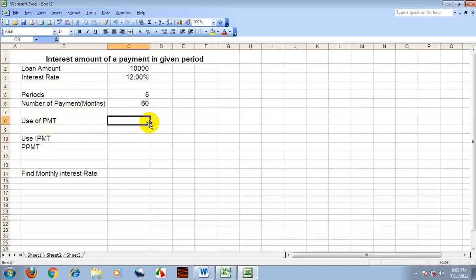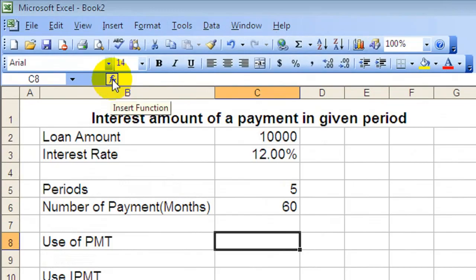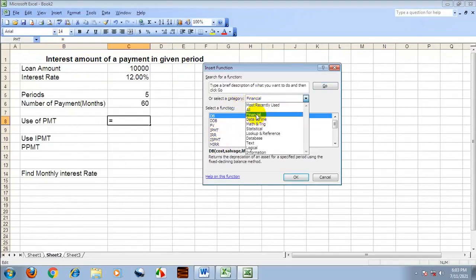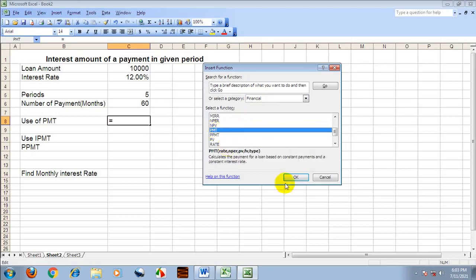To use the PMT function, click on Insert Functions, then select category as Financial. Next, choose PMT from the list and click OK.